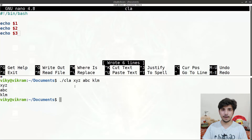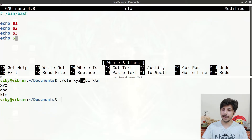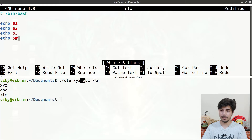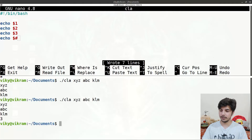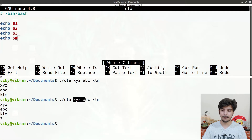If you want to find the number of arguments that have been sent from the command line, you can write 'echo $#'. It tells you the number of arguments. If I save and execute again, you will see it gives output as 3, since we passed three arguments to our shell script.